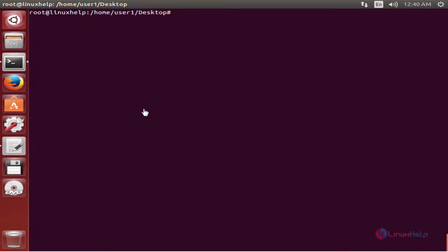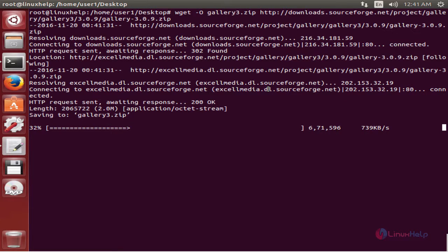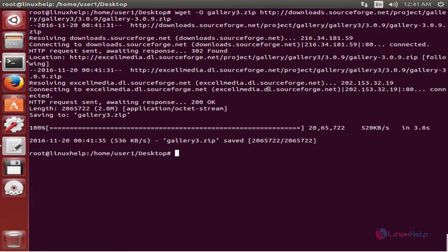Next, download the Gallery 3 installation package using: wget -O gallery3.zip [download_link]. Now give enter. The package is being downloaded. Now we can extract the package.